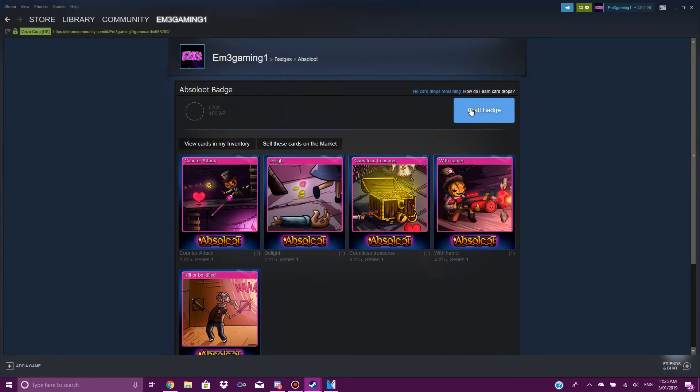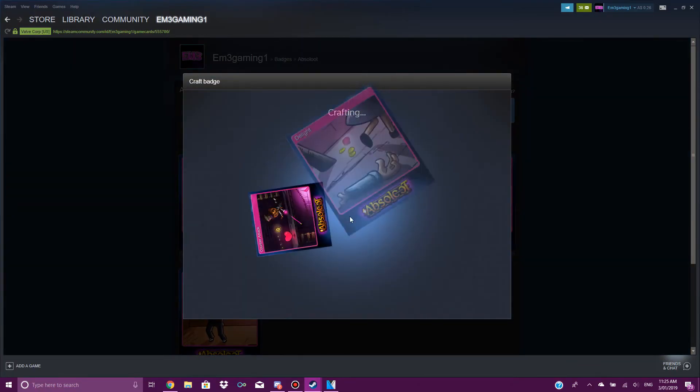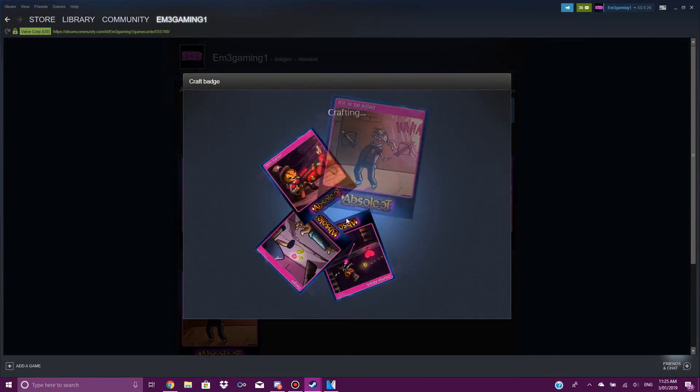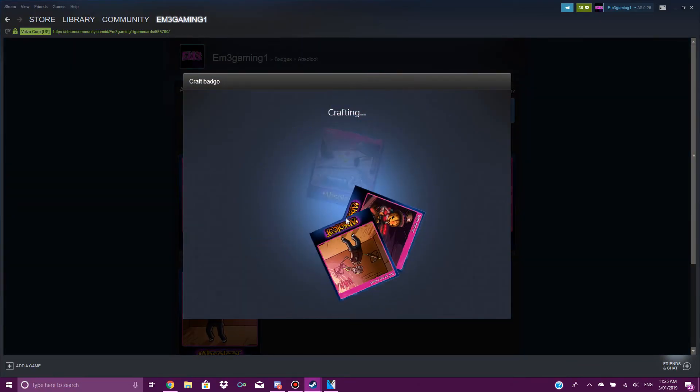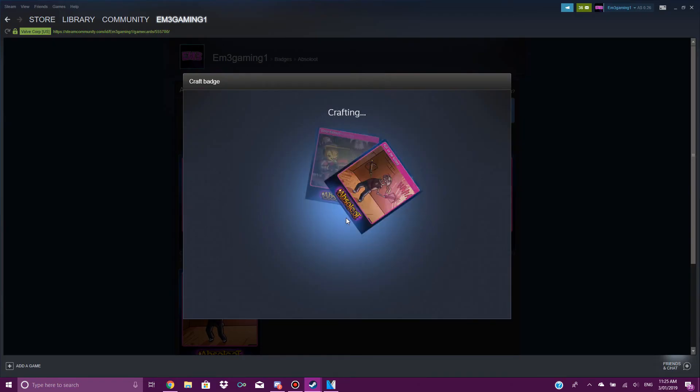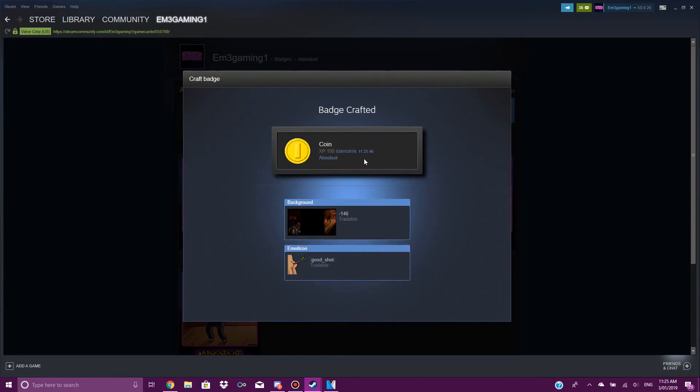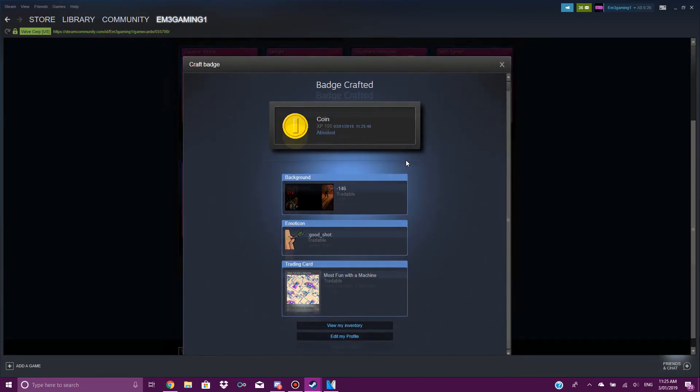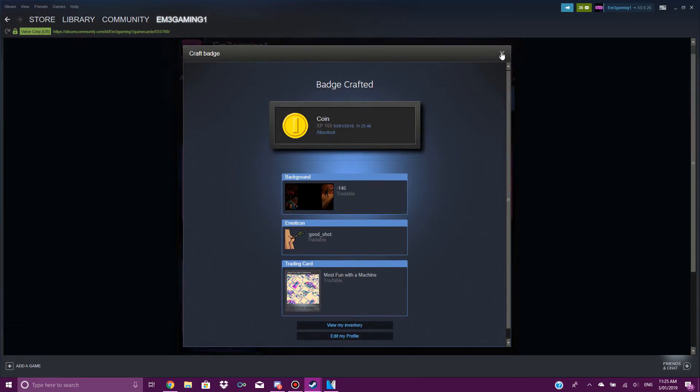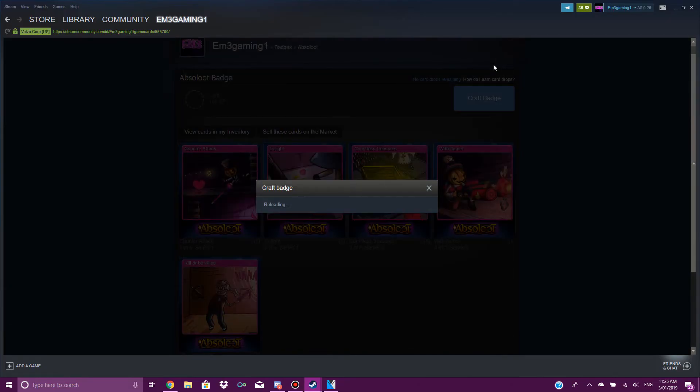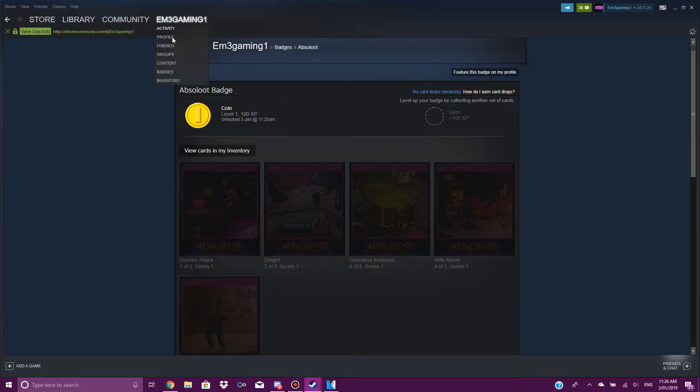Some Steam bots do give you more sets than others. I would recommend going for a Steam bot that gives you more sets, a more popular one, so you get more for your keys. But others do give you less. This was just a random one and this one only gave me one set of each. I don't really know why.